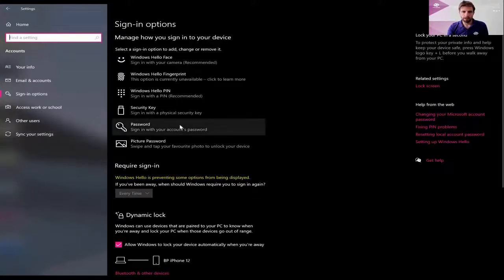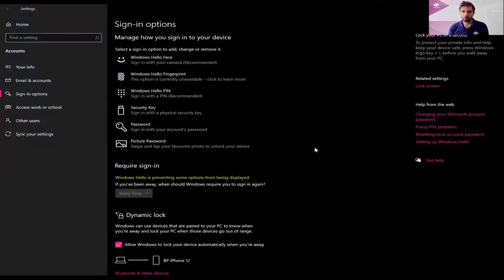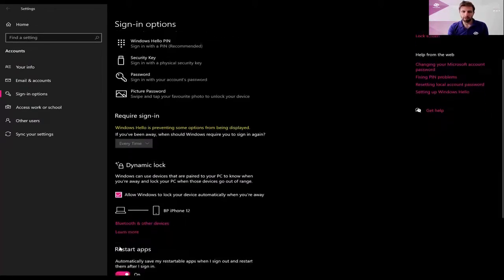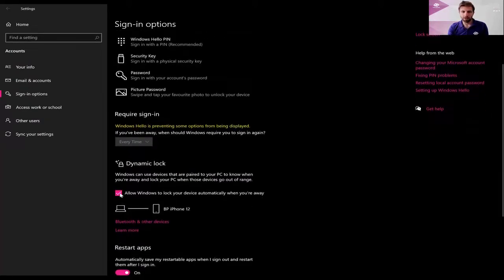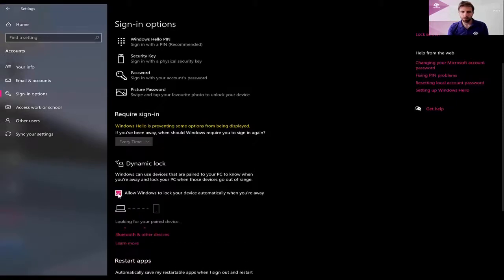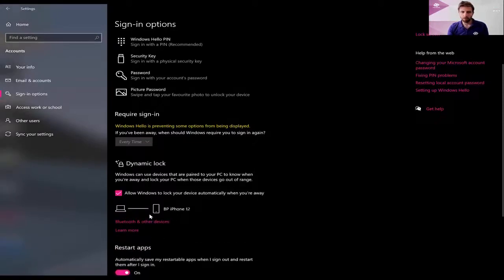You should now see Dynamic Lock on your screen. All that's required is to configure it. As you can see I've actually already got it set, but you'll have this box here and all you need to do is tick that and look for your paired device. If you've already paired up your phone you should see it there in the settings.